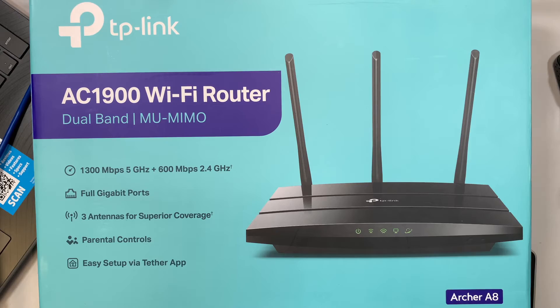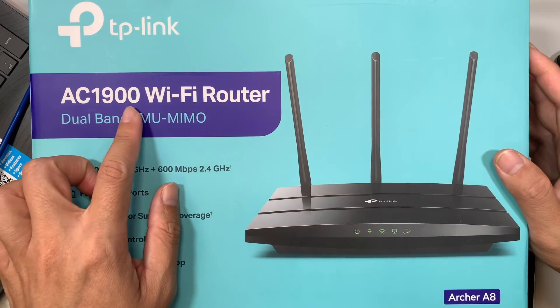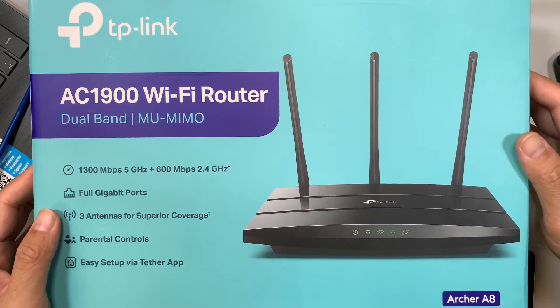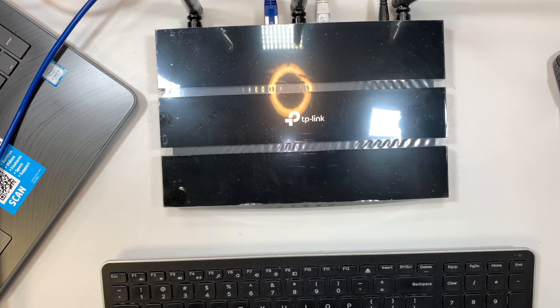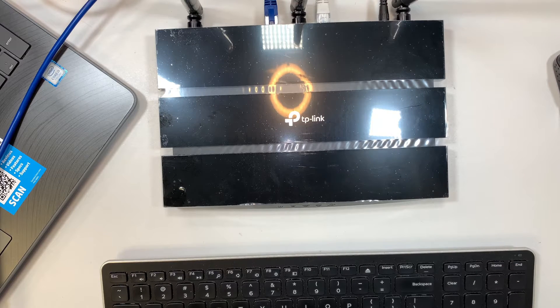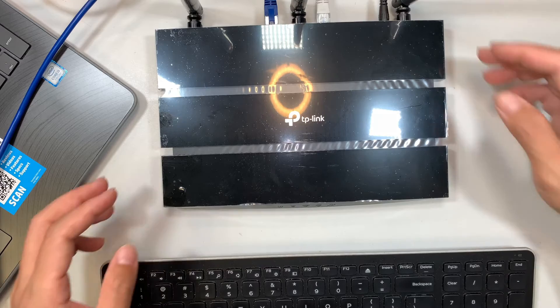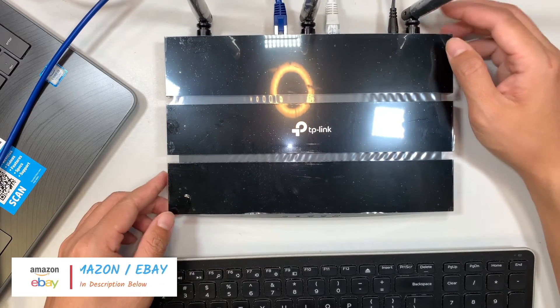Now if you look at the box here it says AC 1900. This is the router that I'll be doing the setup and port forwarding. If you're interested to buy this router I'll link them in the description below which will direct you to Amazon where you can get this router from.